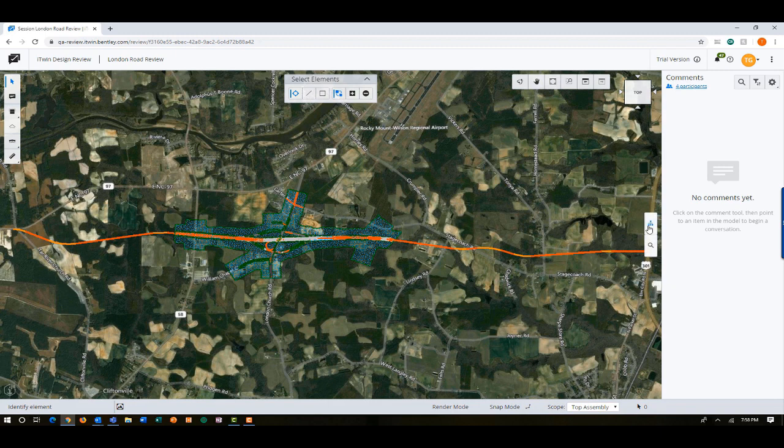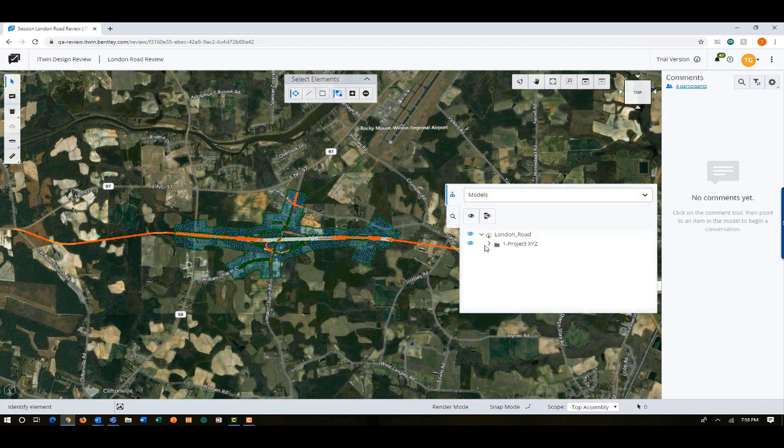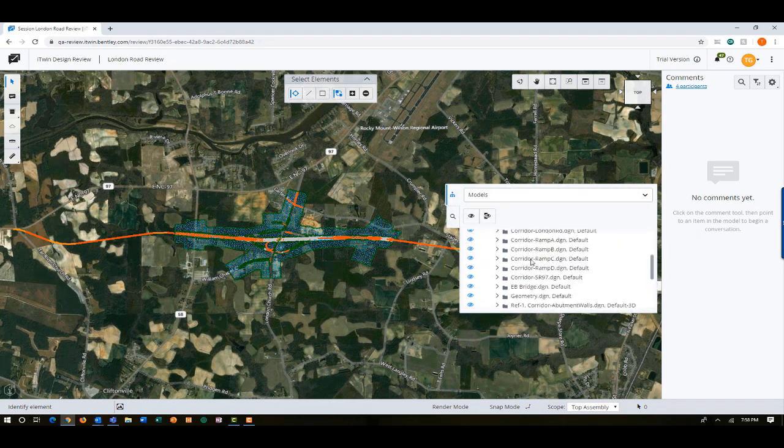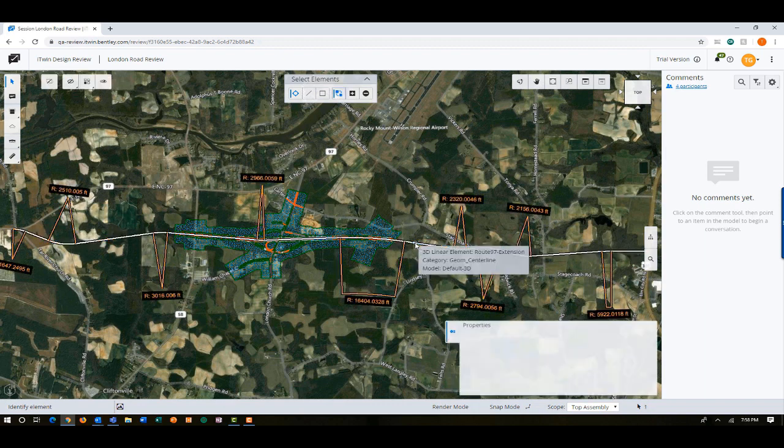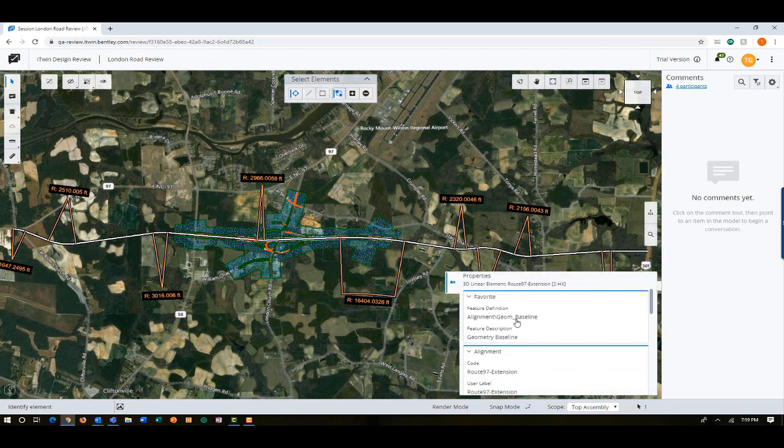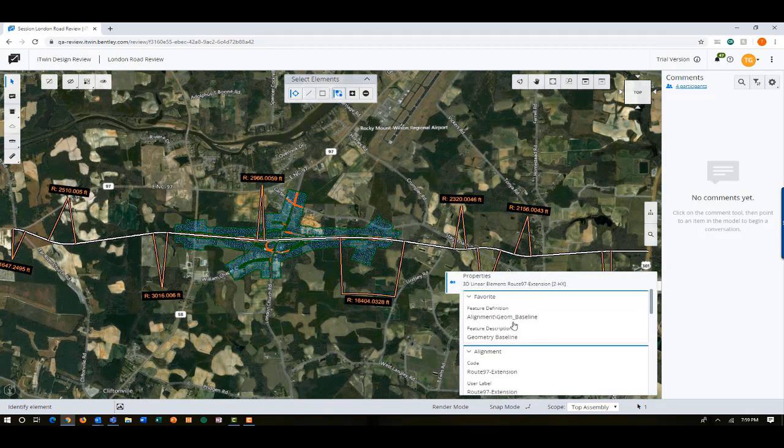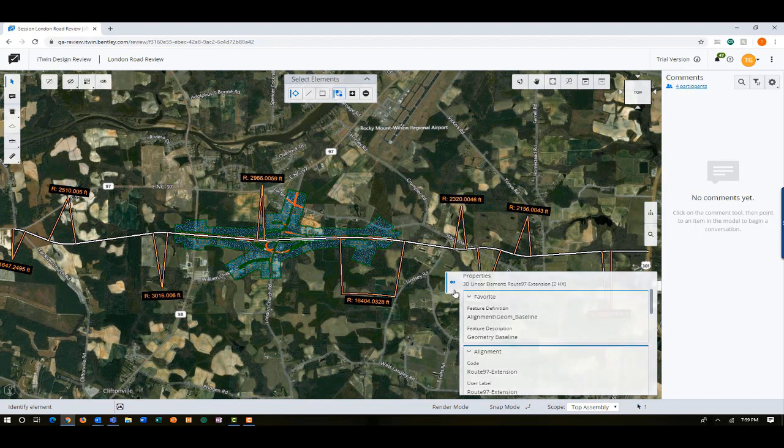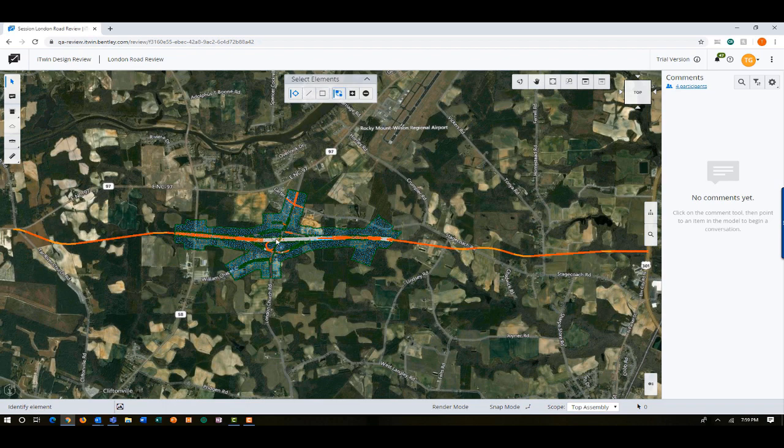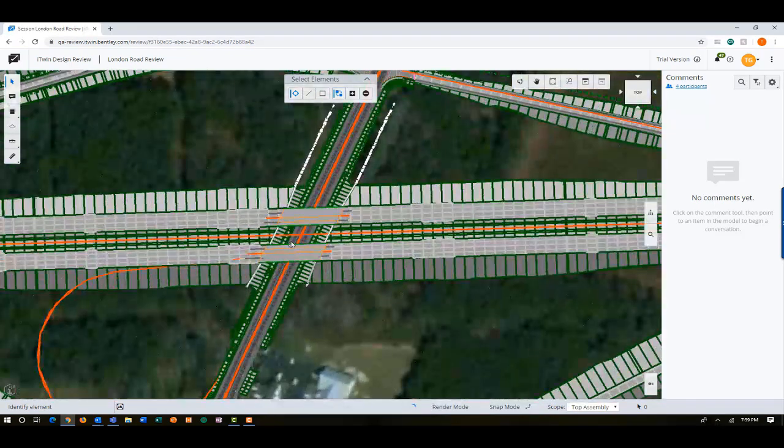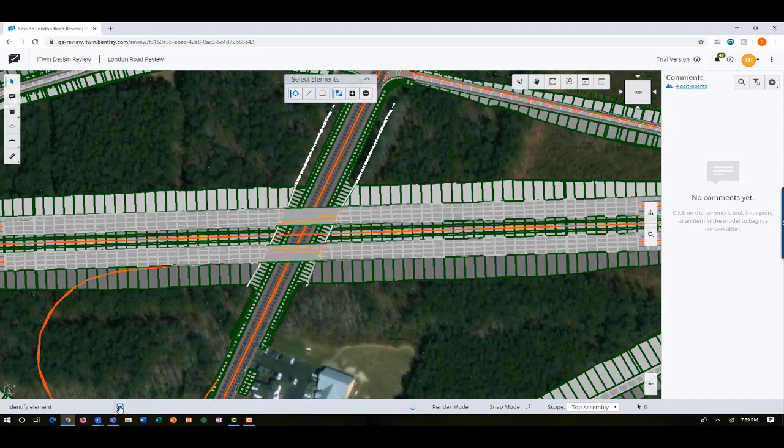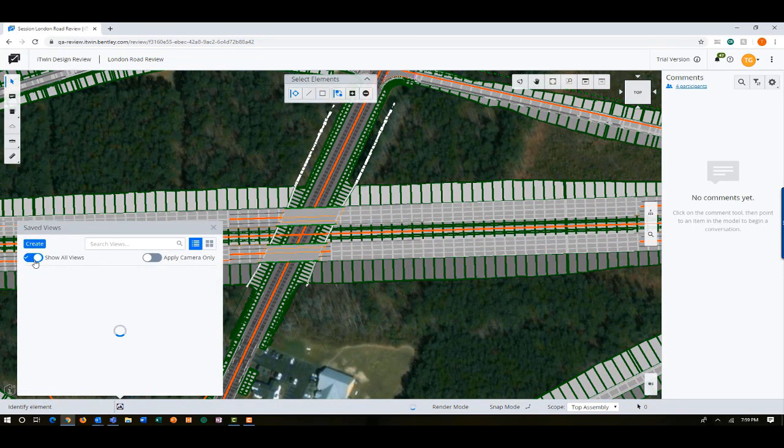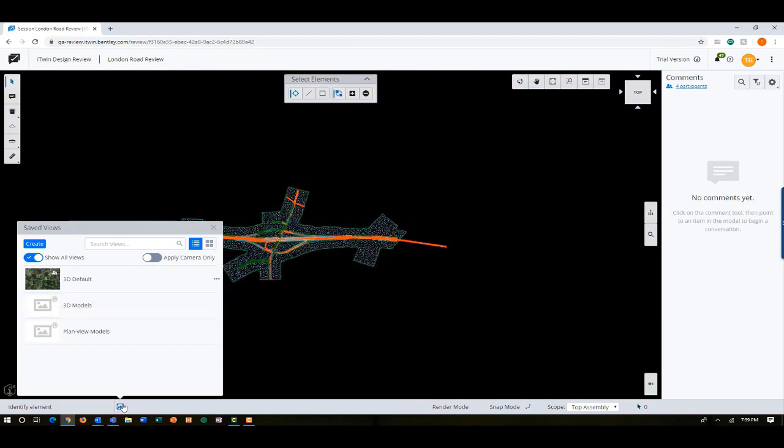I can see here if I look at the model tree that the entire project has been shared, including all of the reference files that Derek had included in his design session. And I can now start looking at the model and getting a closer look. I can do things like, you know, click on the alignment and see some horizontal curve information. When I select an element, I can see the property information down here in the bottom right of the screen. And I can drill in and get detailed information that came from the design environment. So I'm going to zoom in here and take a look at this bridge area.